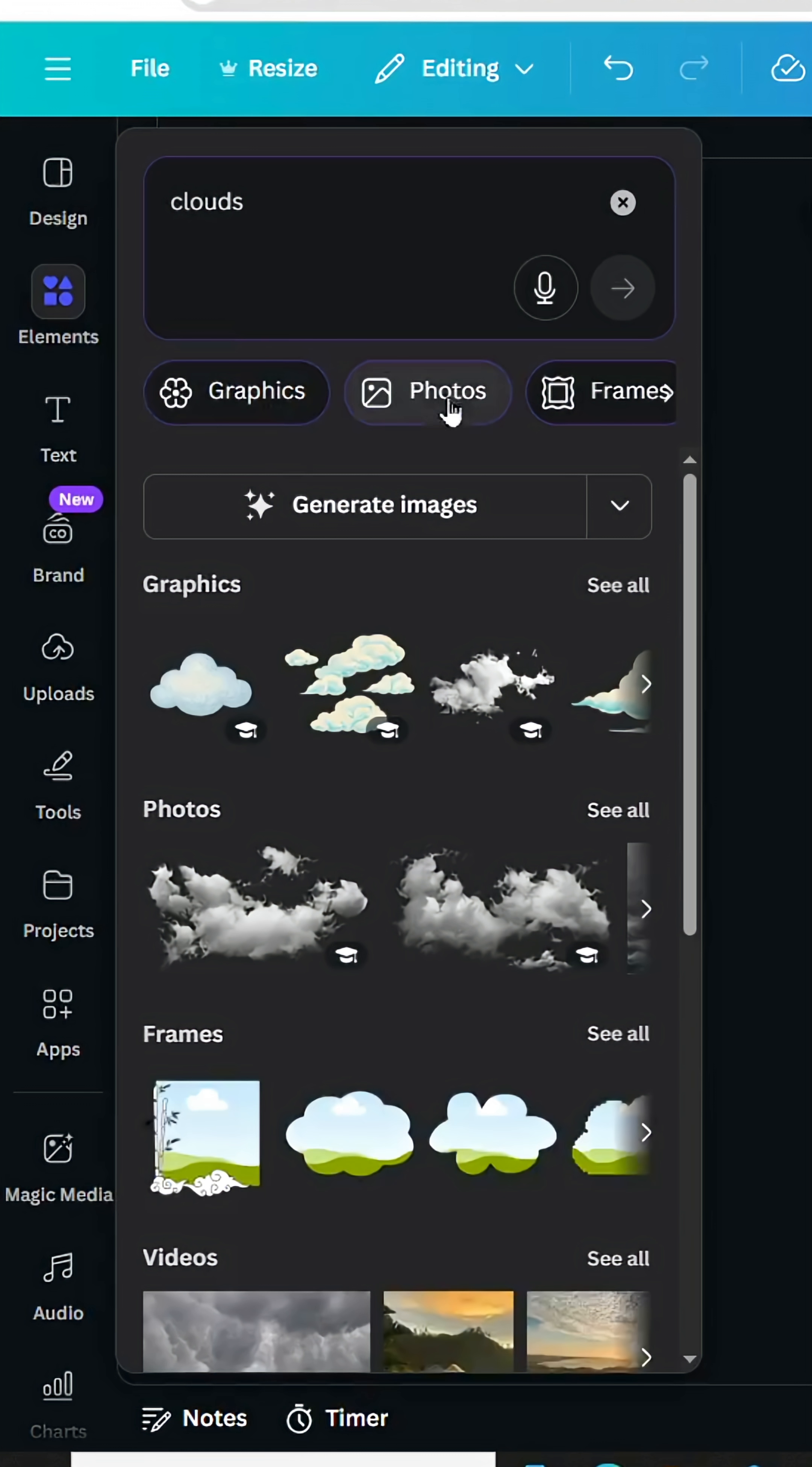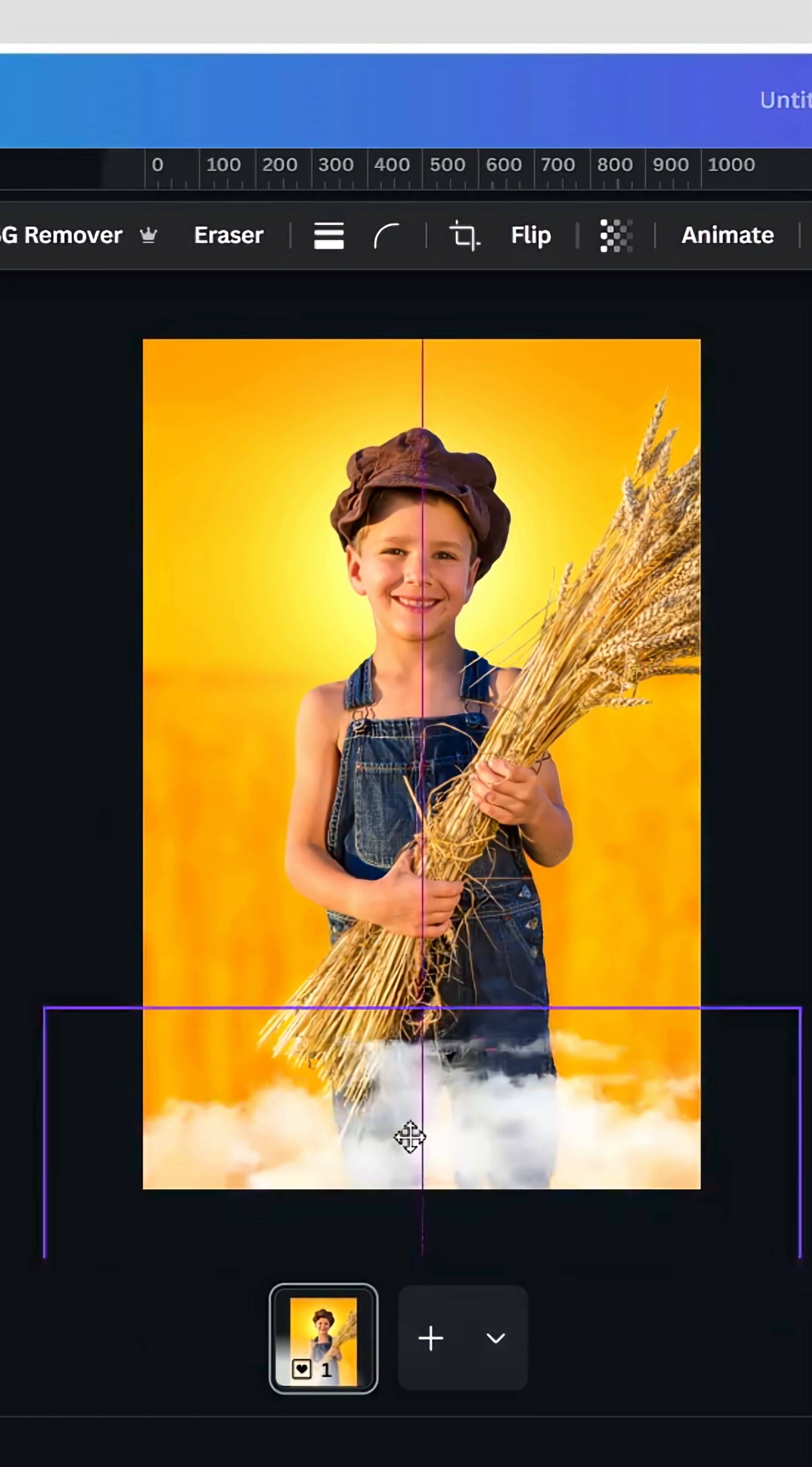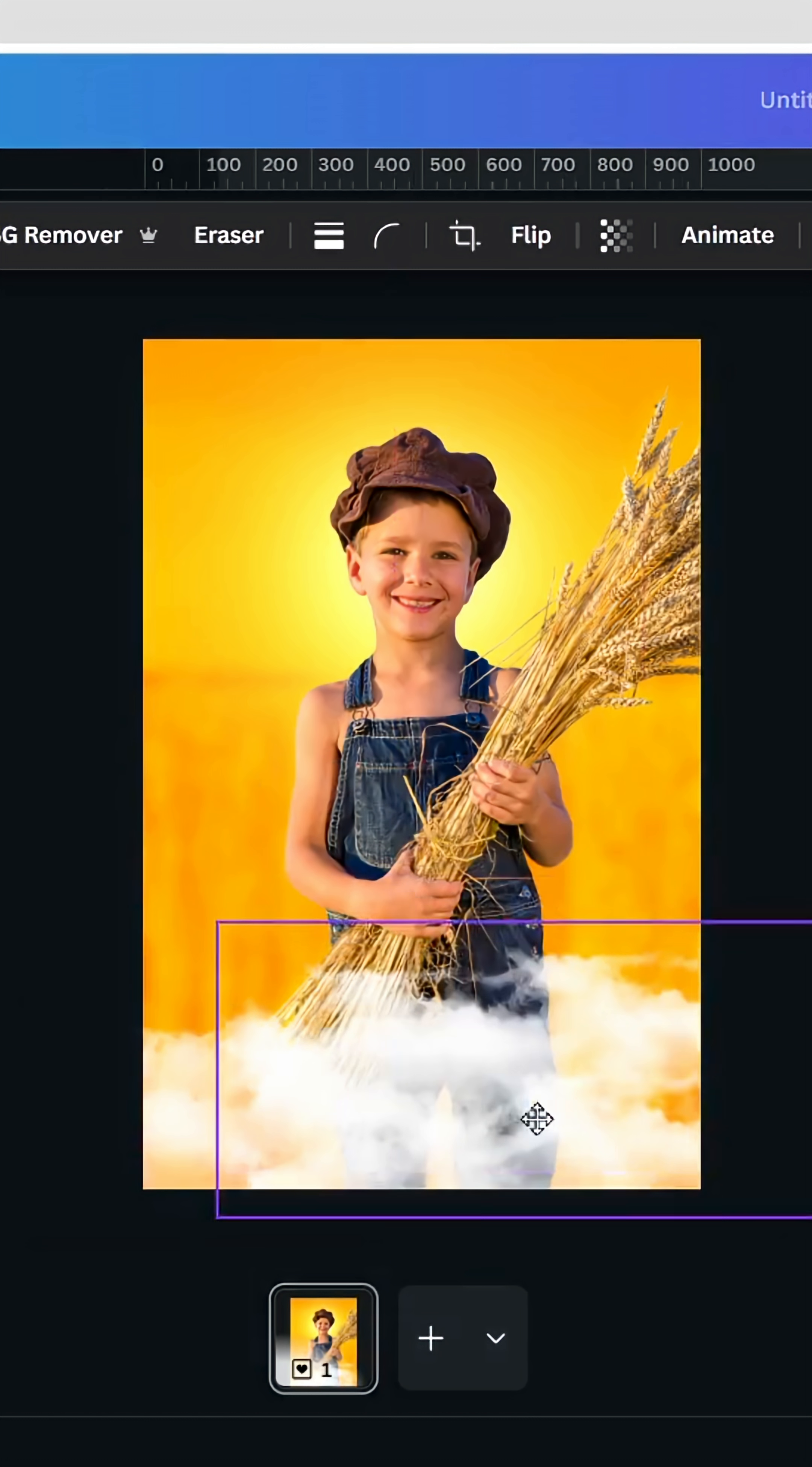Choose photos. Let's use this one and try to cover the bottom of this design. Duplicate many times.